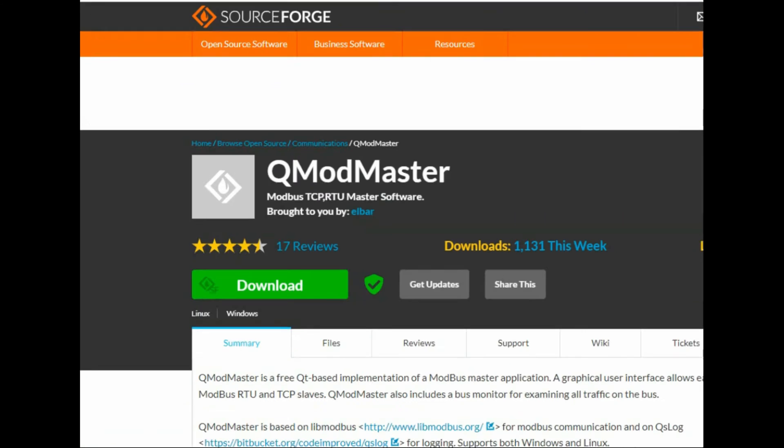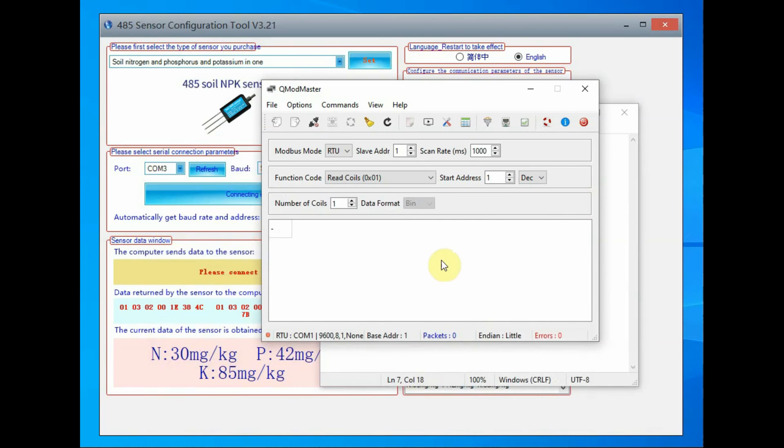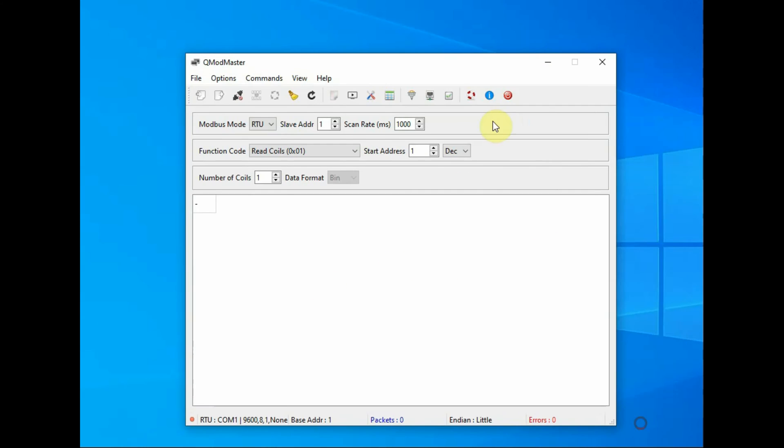Now let us use QMod Master, that is a freeware to read the holding registers. You can read directly the data from the holding registers.